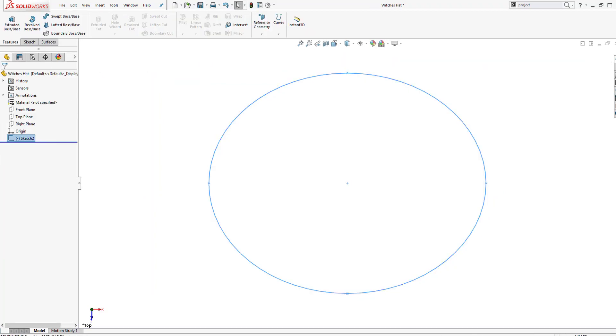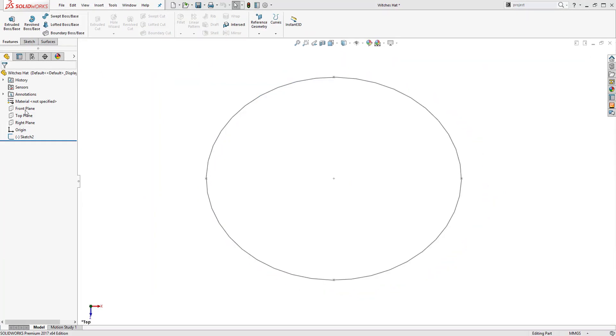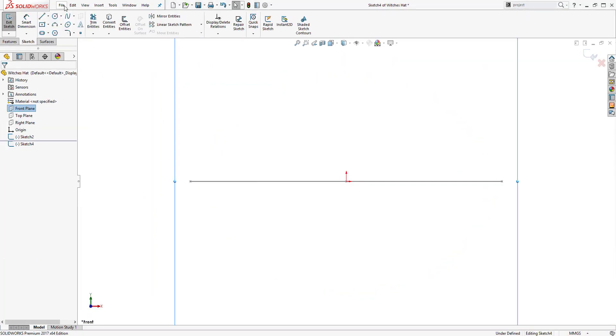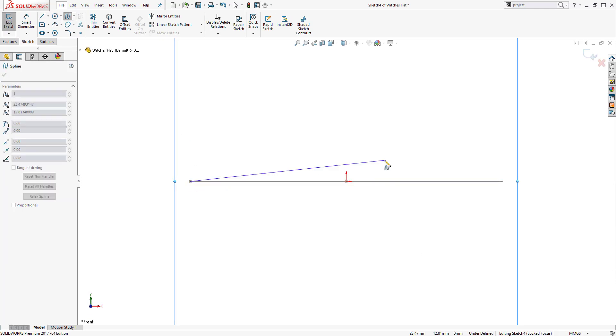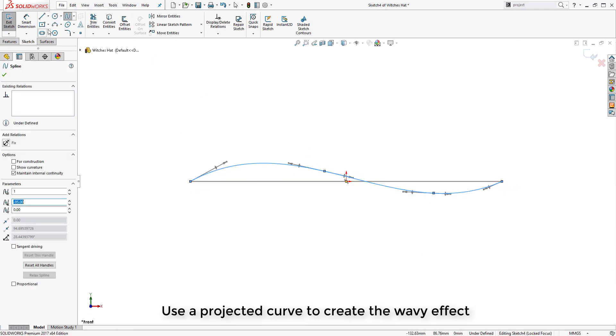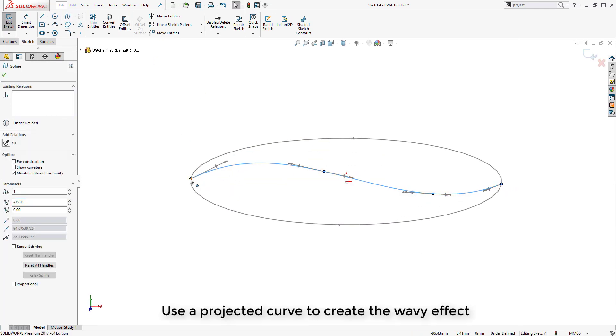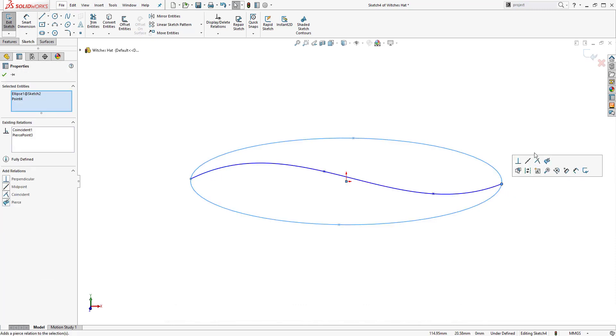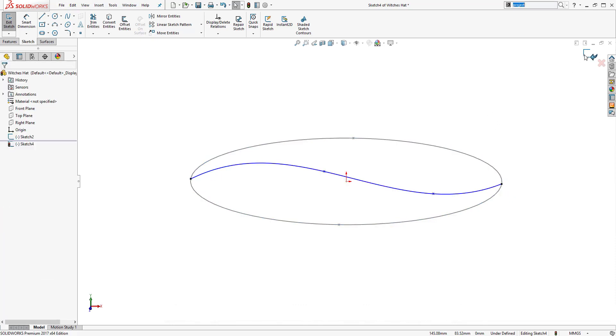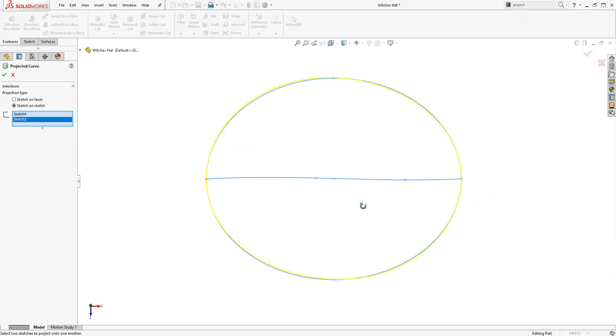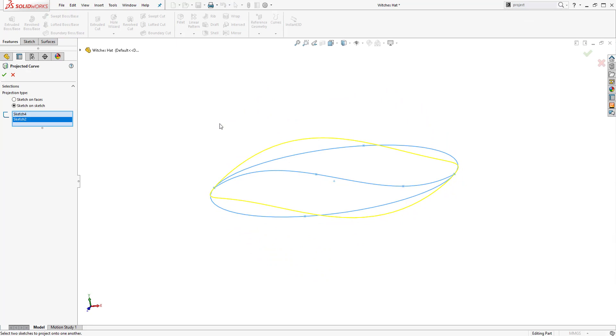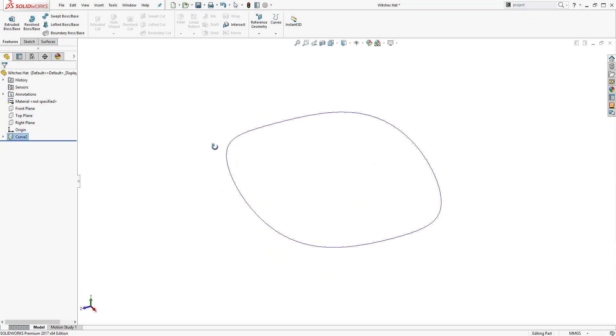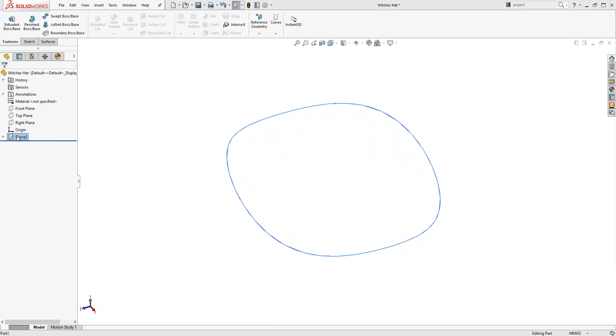Initially we're going to sketch the general circumference of the hat and then we will sketch the waviness of it as well using a spline on the front plane. Then by creating a projected curve of these two sketches we can start to get the profile of a sweep for the brim of the hat.